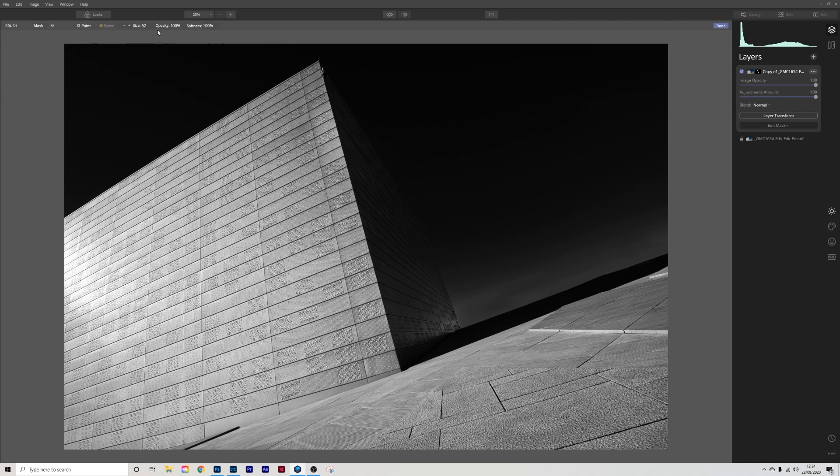So what I'm going to do here is take the opacity up to 100 and I'm going to erase what happened up here. So that's it there. Just subtle again.